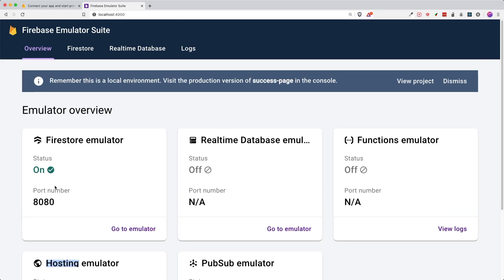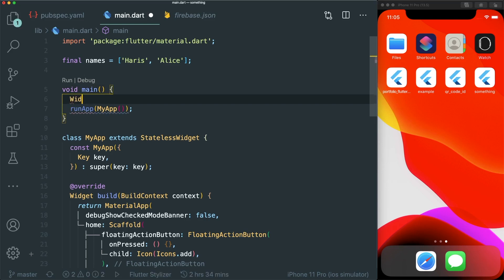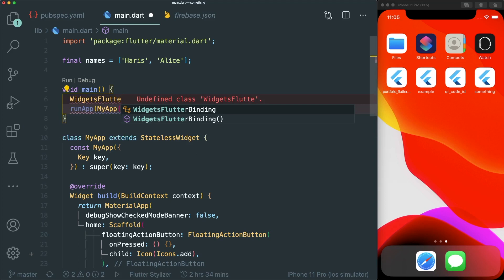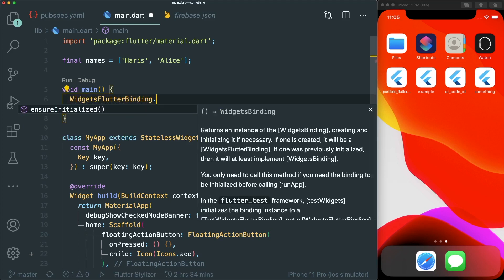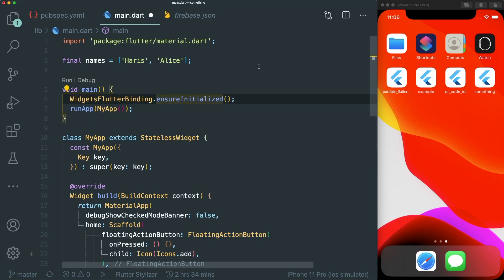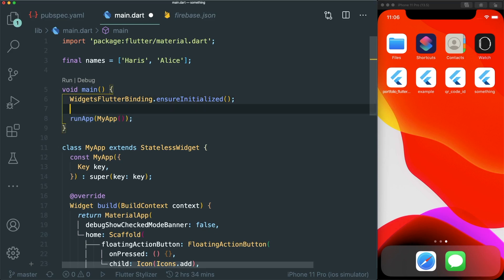We want to point our Flutter project to the Firebase Emulator local host that we have currently running. Let's go to main.dart. The first line of code we need to add is WidgetsFlutterBinding.ensureInitialized(). This means we want to bind or connect the code to our native code before we run our app — specifically, the Firestore settings.